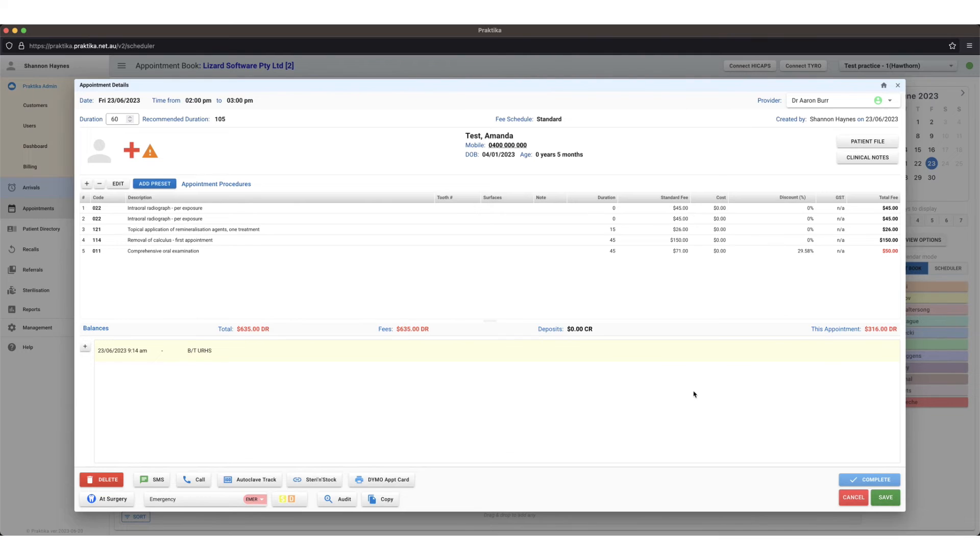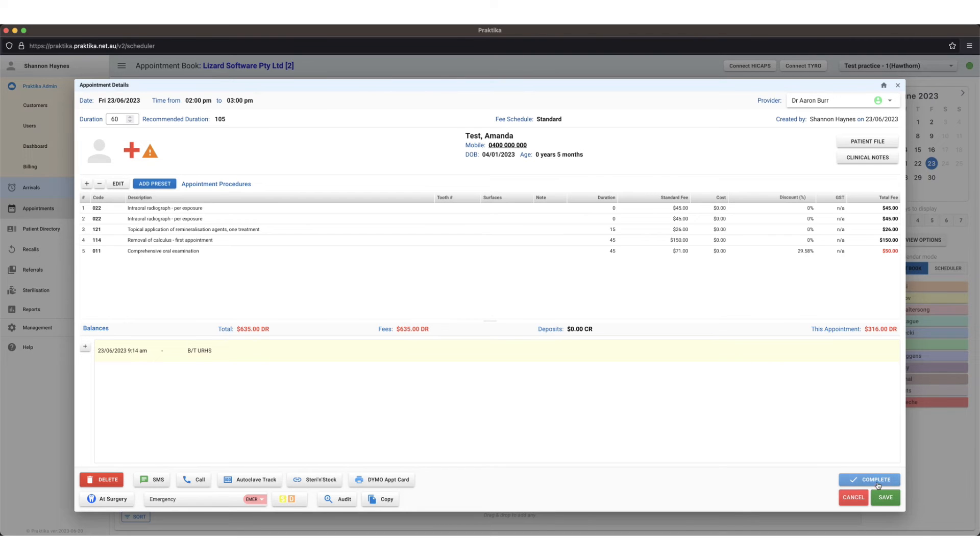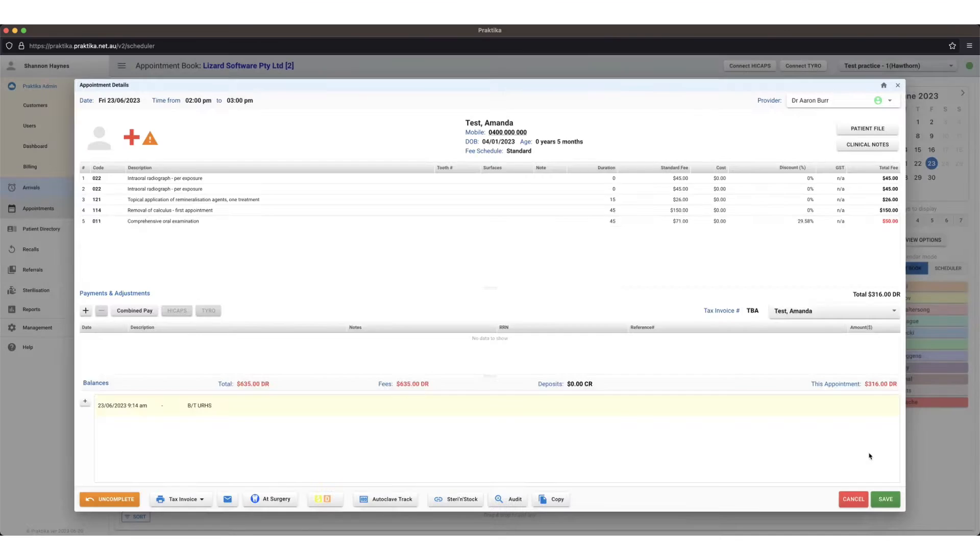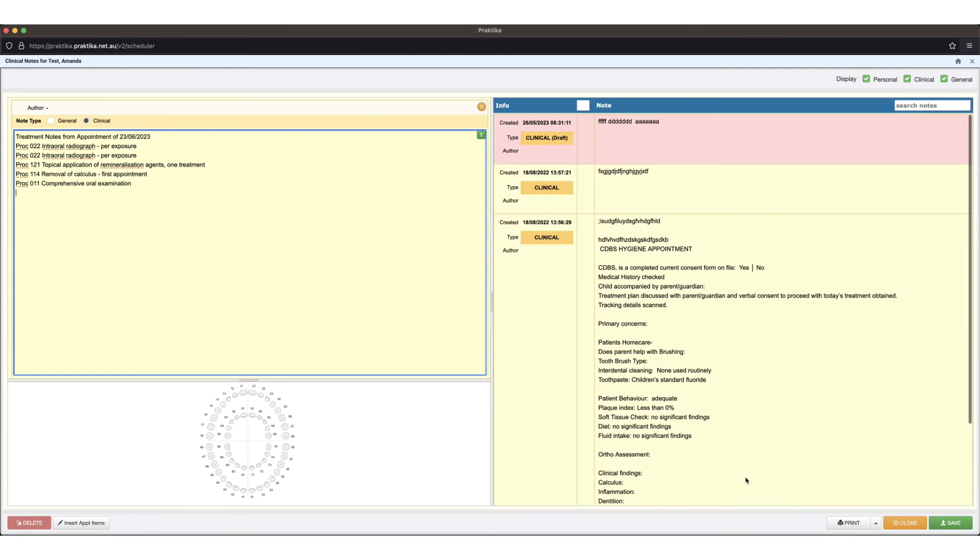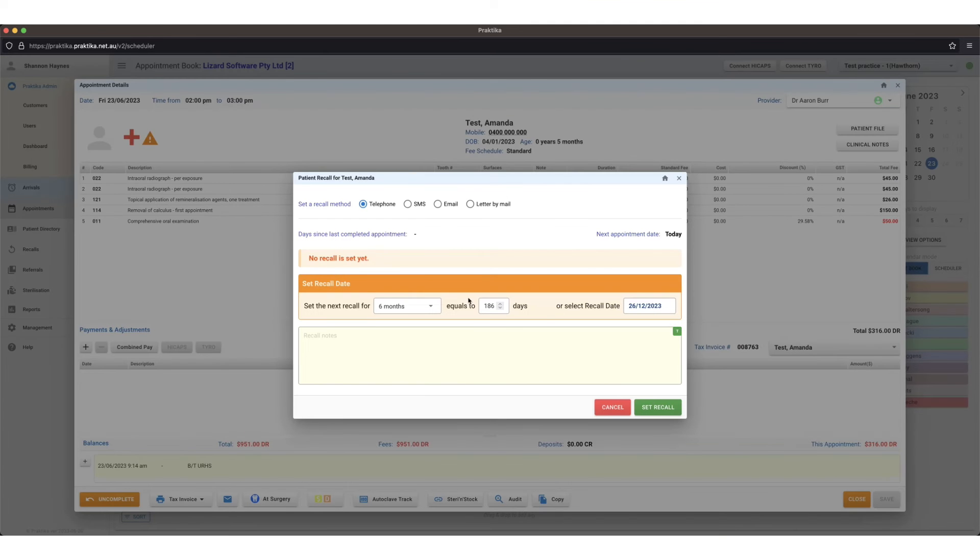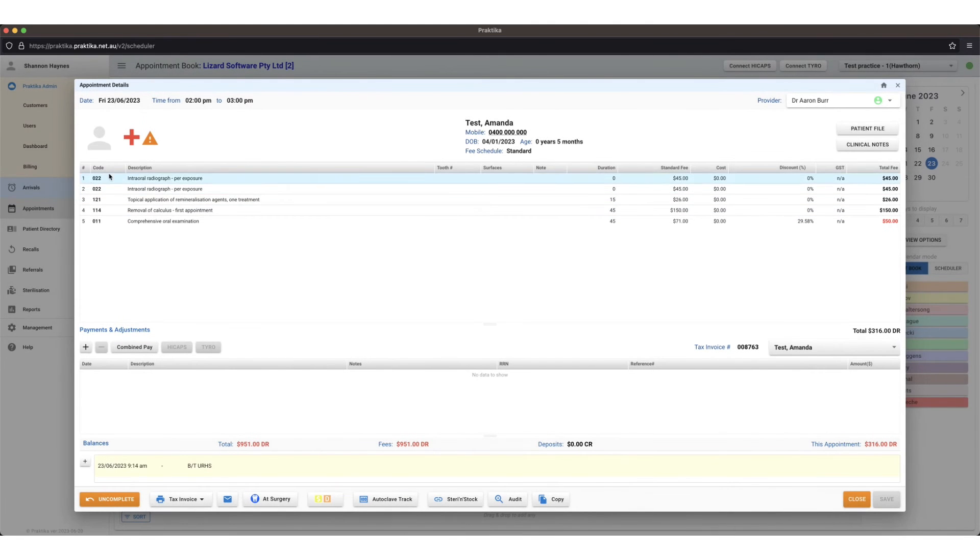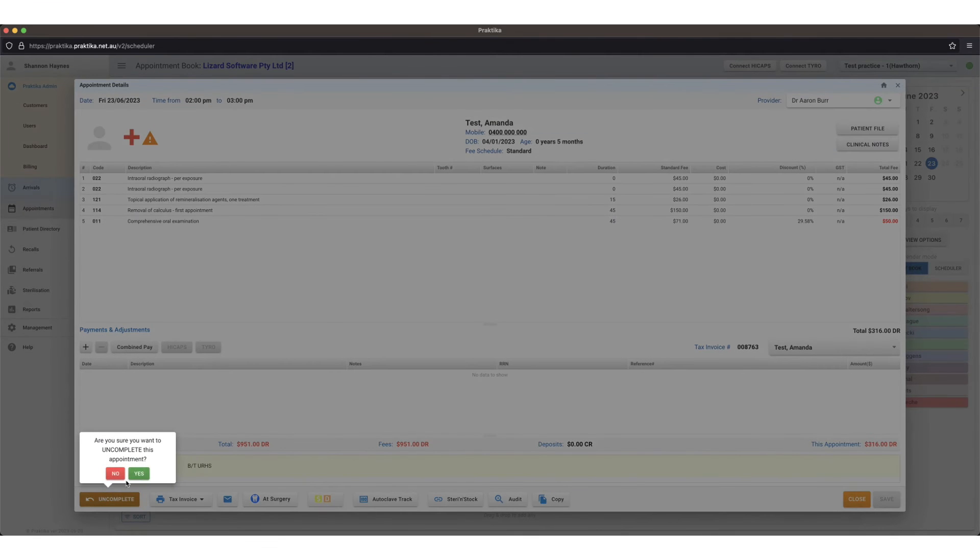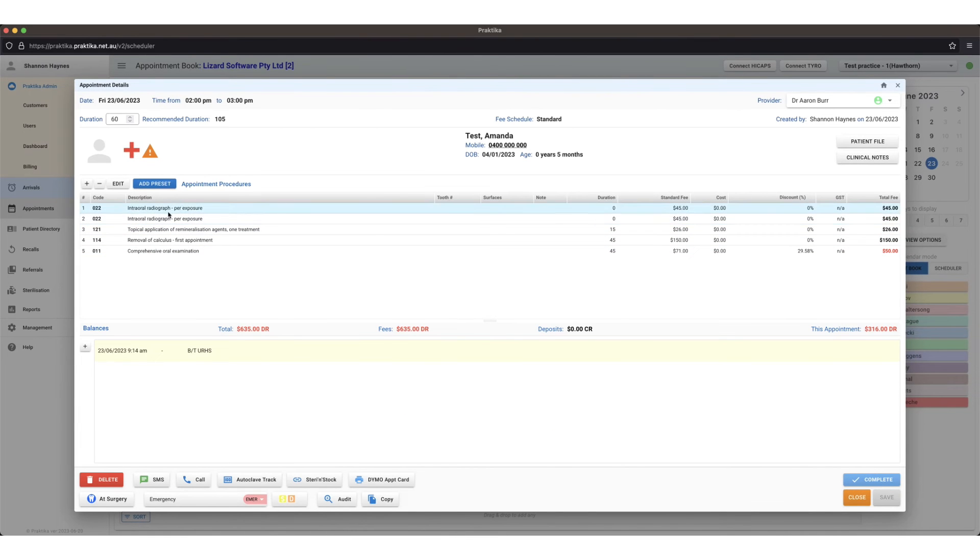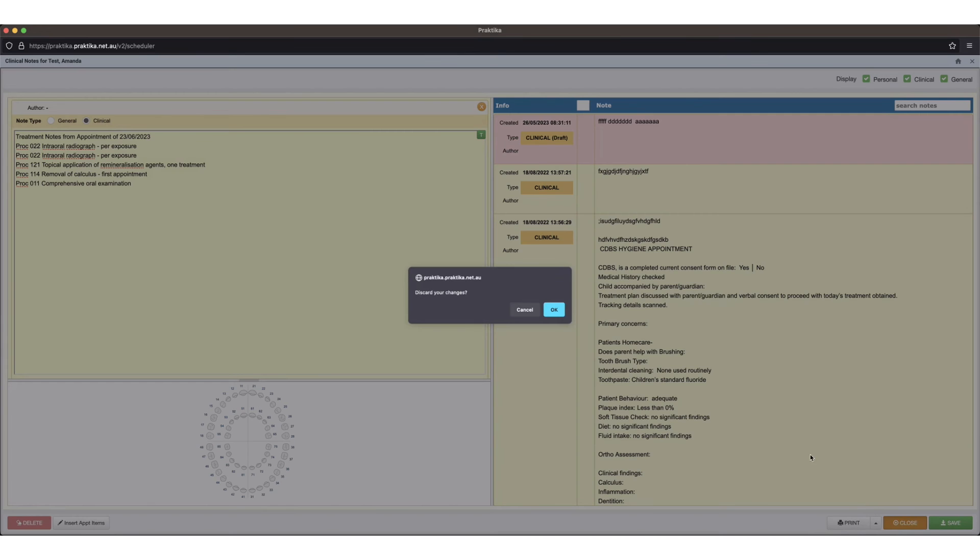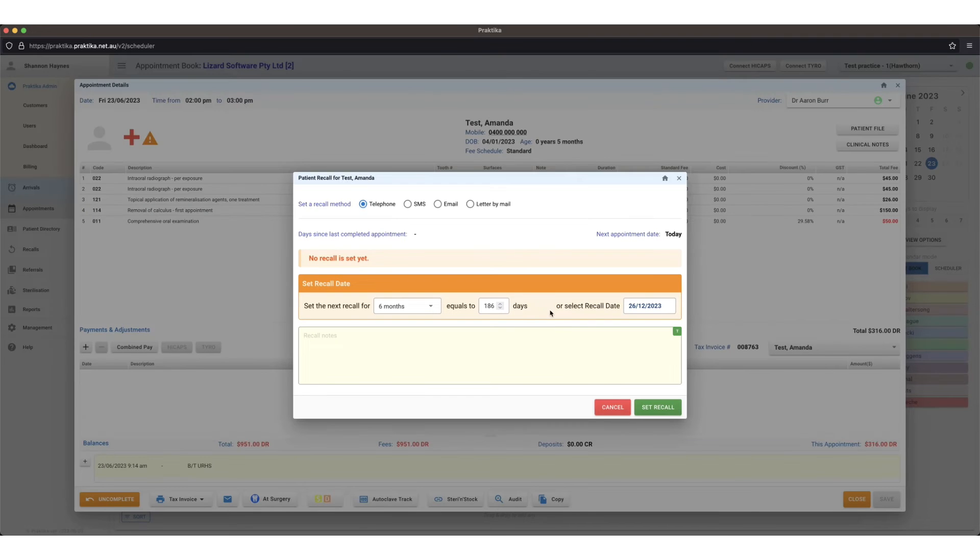Now to symbolize that I've put in all of my item numbers as a provider and I'm ready for the receptionist to take payment, I can complete the appointment down here. Completing the appointment puts a lock on the item numbers that you've entered so no one can make any changes here once it's been completed. If you need to make any changes you'll need to uncomplete the appointment and then it allows you to make those changes again, just complete that appointment again.